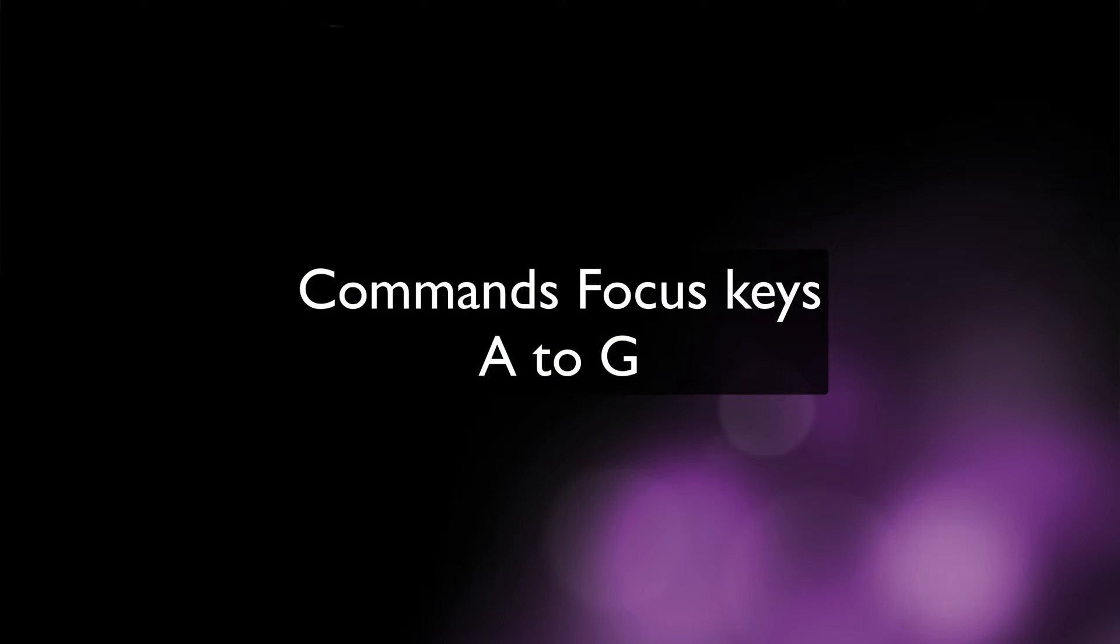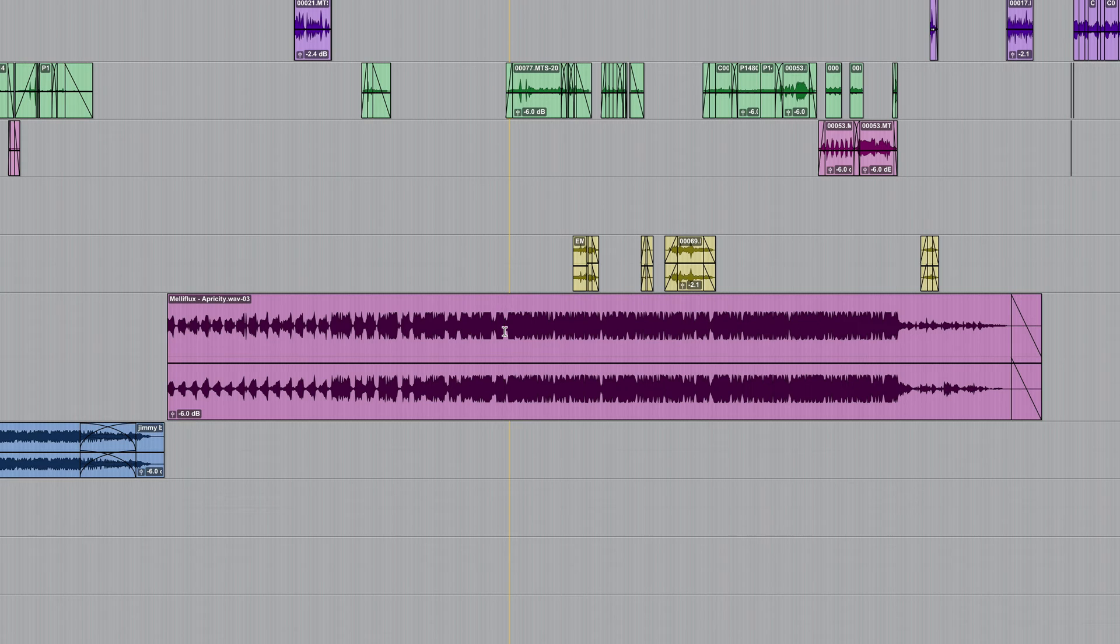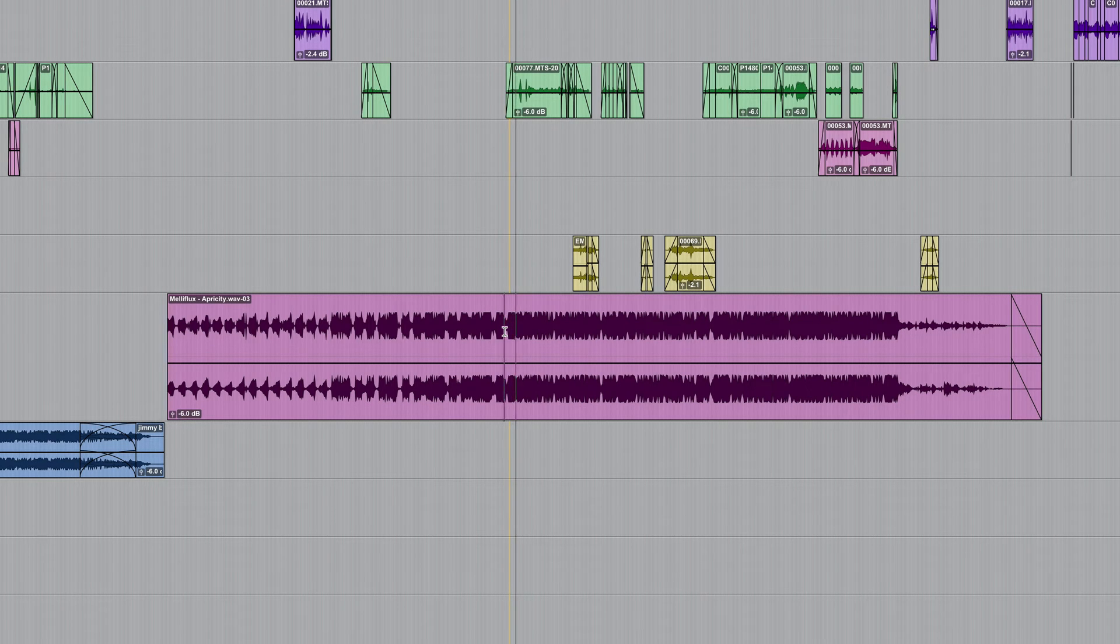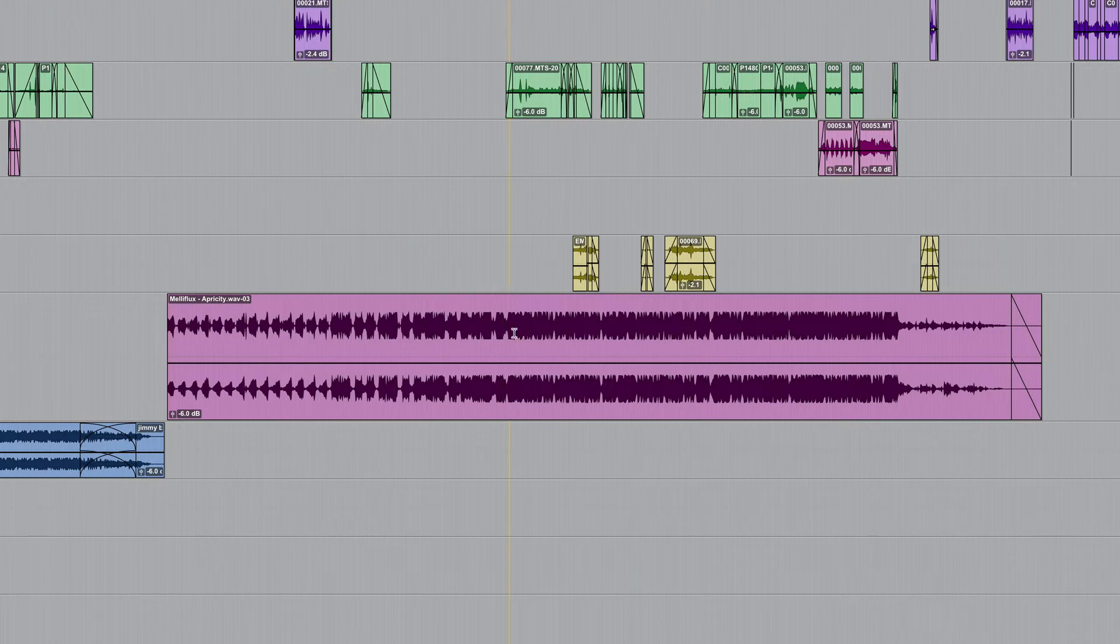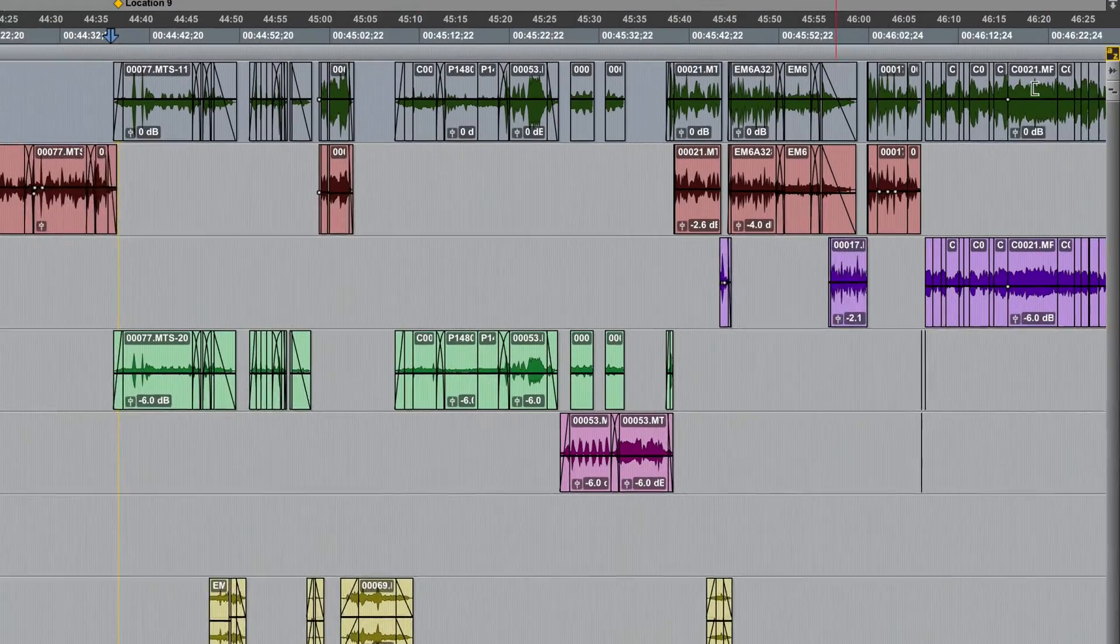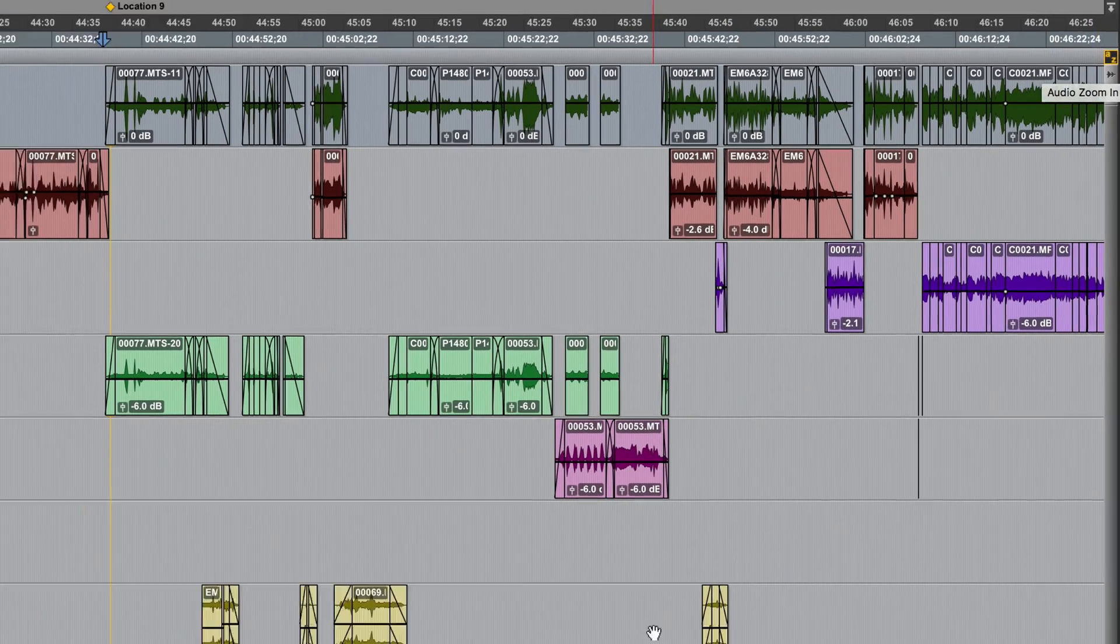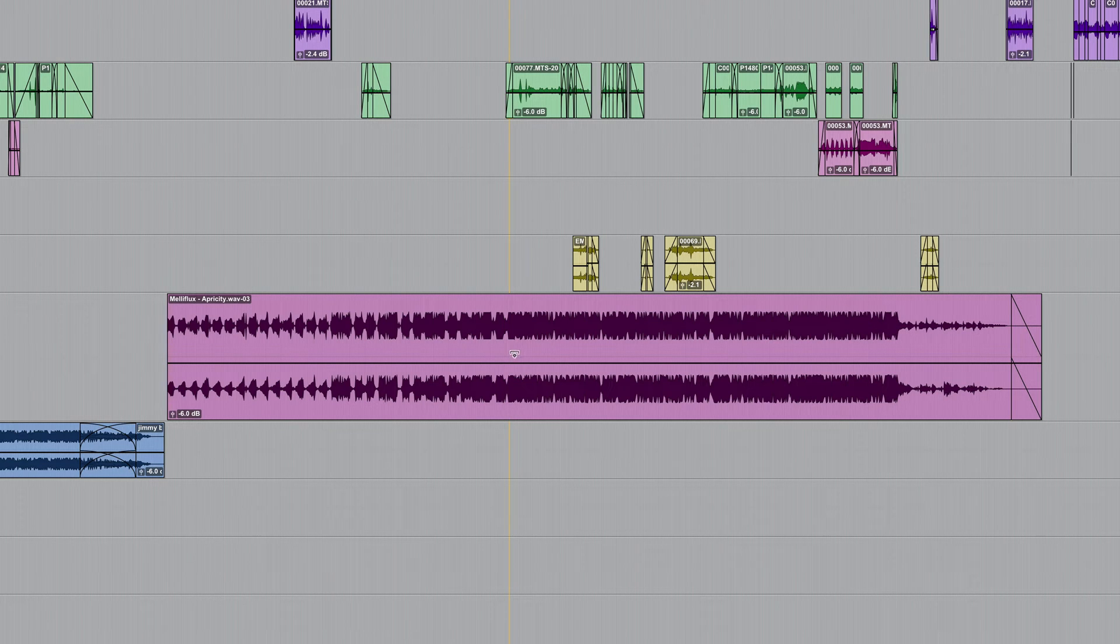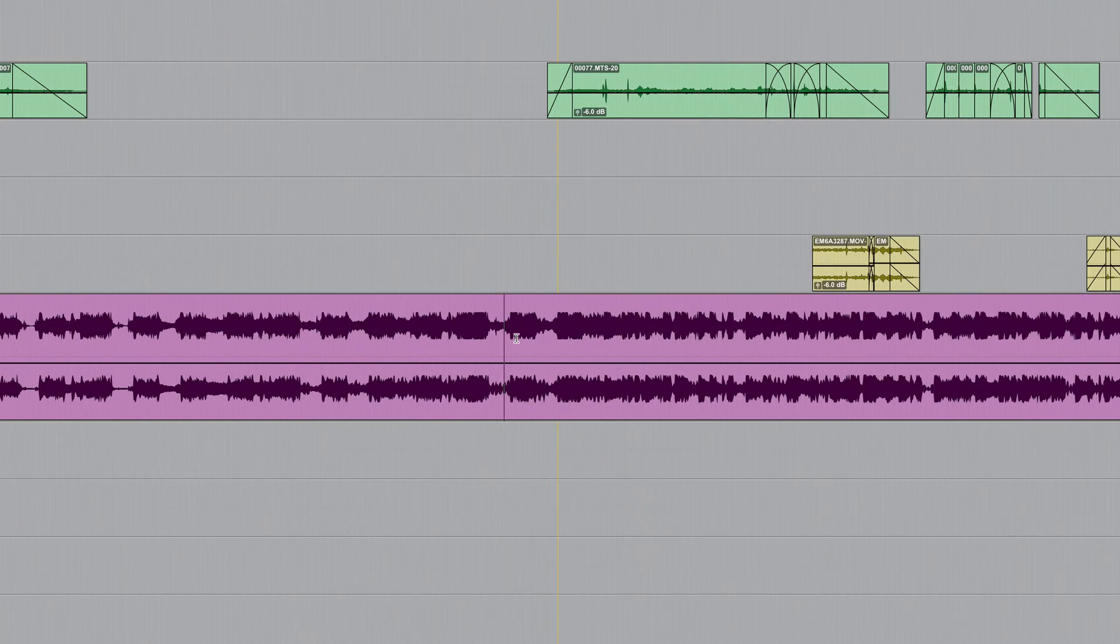So we'll start off with some of the single keystroke commands which can be found on the middle row of your computer keyboard keys A to G. Here I've got a piece of music and it's part of a post-production mix and if I want to trim the start of this as long as I have this switched on which is commands focus I can use the single keystroke commands from the keyboard.